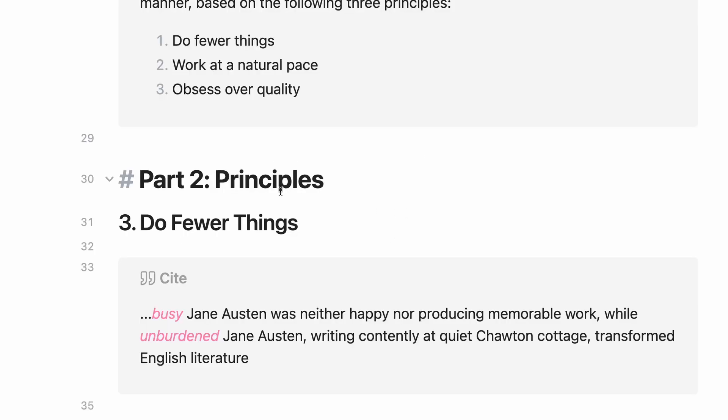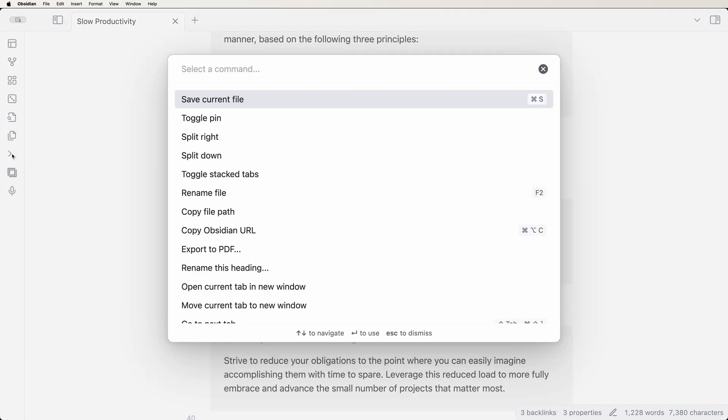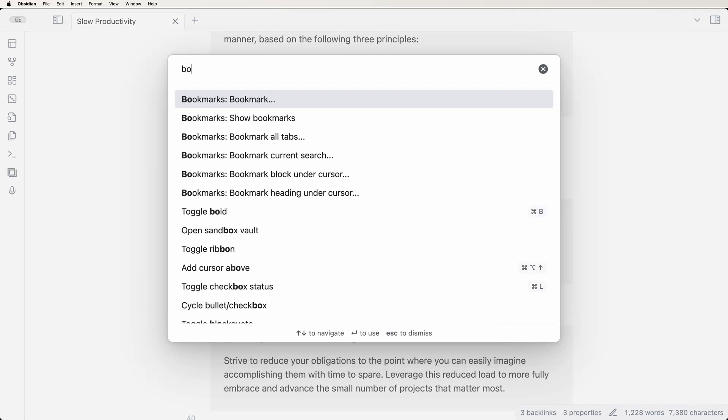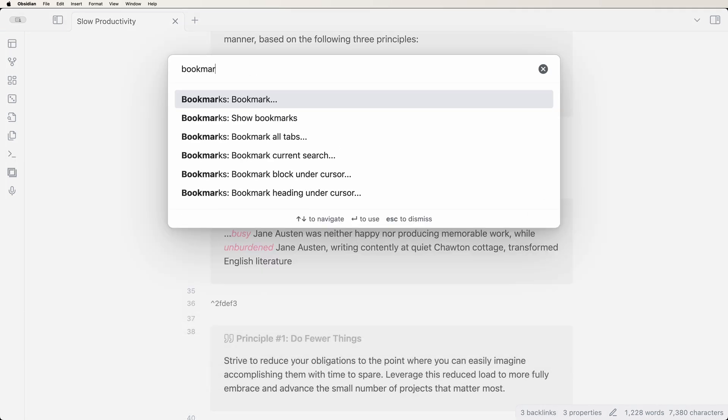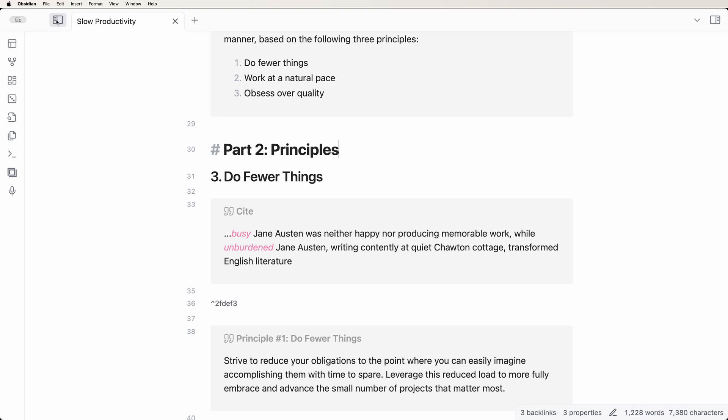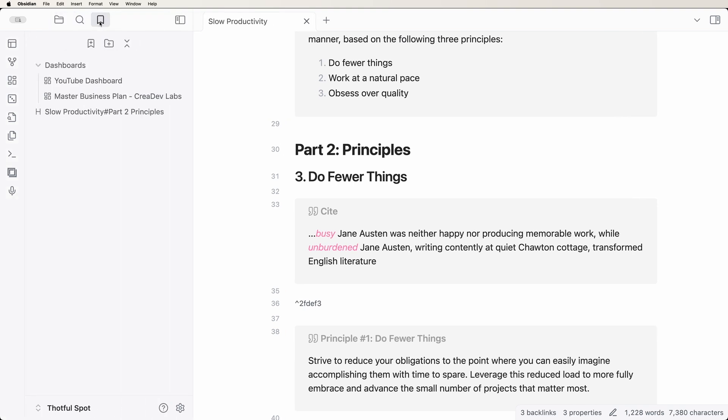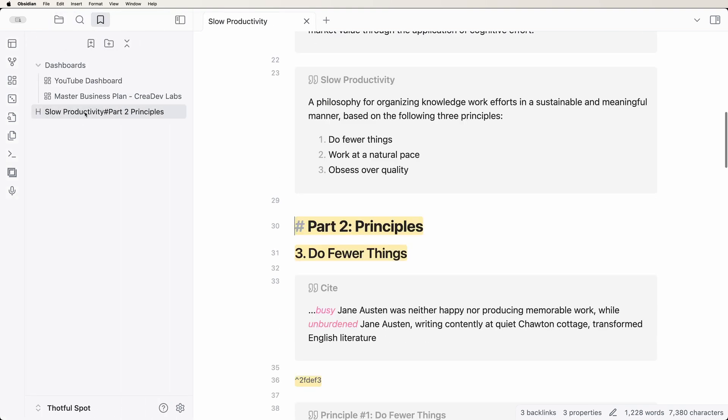Find yourself referencing that chapter in those book notes often? Place your cursor on the heading, open the command palette, either in the sidebar or command or ctrl p, type in bookmark heading under cursor, then hit enter. You can now access that heading by going to bookmarks and clicking on the heading.